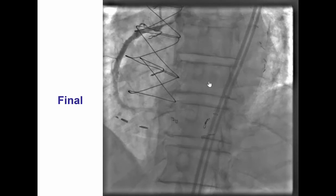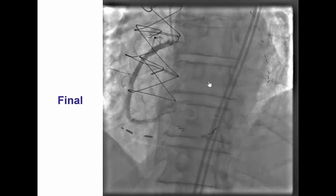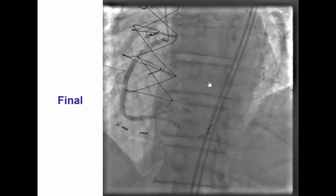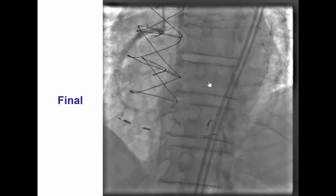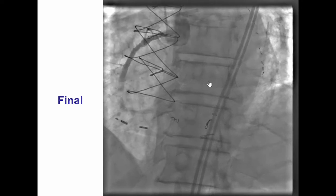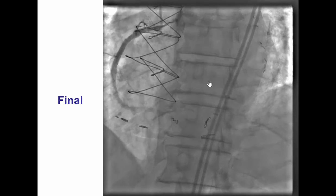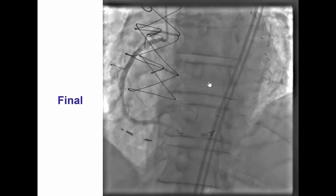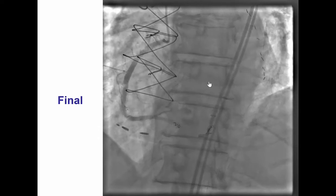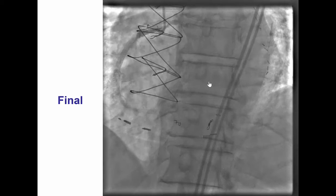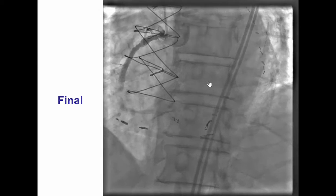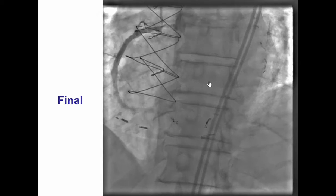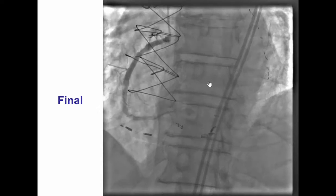The patient was hemodynamically stable, so we elected to observe him in the intensive care unit. Unfortunately, a few minutes later, while being transferred, he developed cardiac arrest and could not be resuscitated.